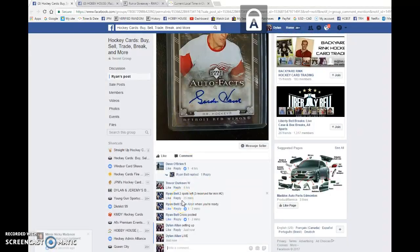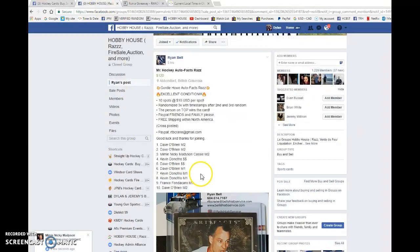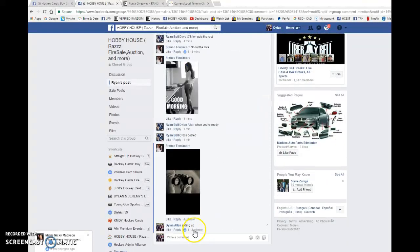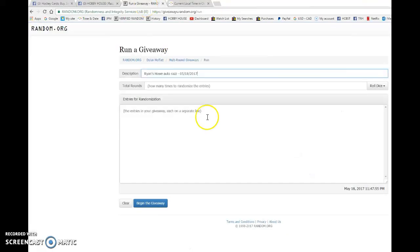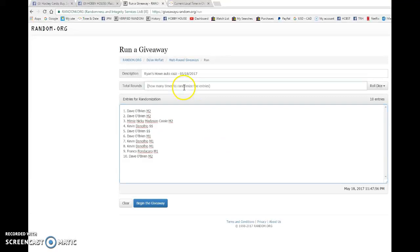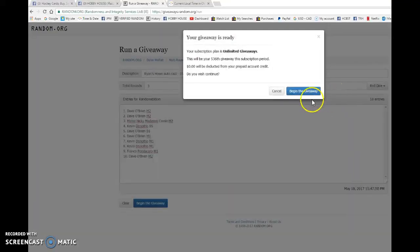We're going to go live in HockeyCards, Buy, Sell, Trade, and then live in Hobby House. So good luck to everyone and let's begin the giveaway.